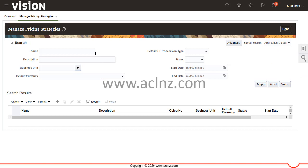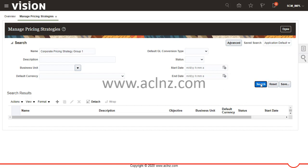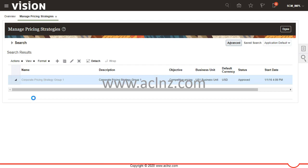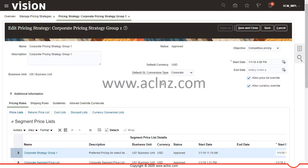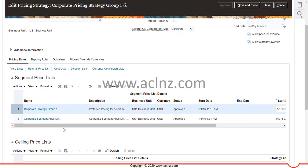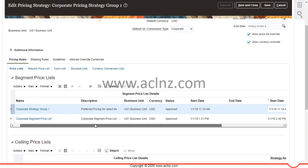In the task menu I'm going to search for the particular pricing strategy that came up in the error. I hit the search button, and there it is — I'm going to open corporate pricing strategy group 1. As you can see, this particular strategy has a number of price lists attached, but none of these price lists has a price associated with the item we entered at the order line level.